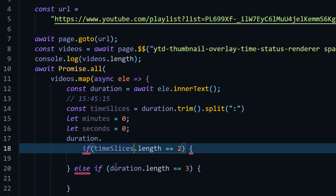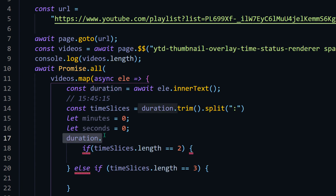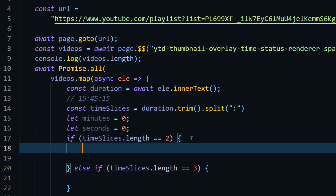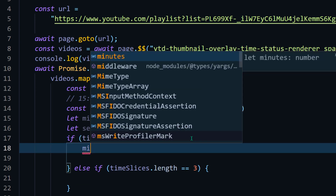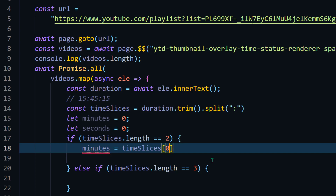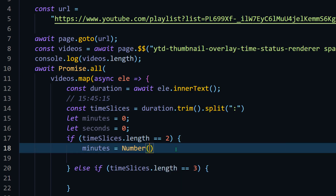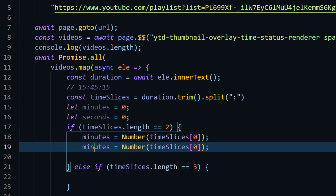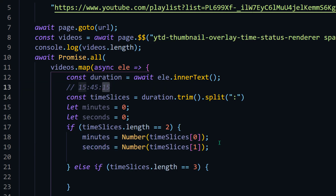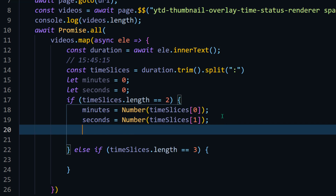This gives me the timeSlices array. Based on timeSlices I can check the length — not the duration string length. For getting the minutes, that's going to be timeSlices[0], but it's a string so we have to convert it to a number using Number(timeSlices[0]) — that's type casting. Similarly for seconds we use Number(timeSlices[1]). So index 0 is minutes and index 1 is seconds.